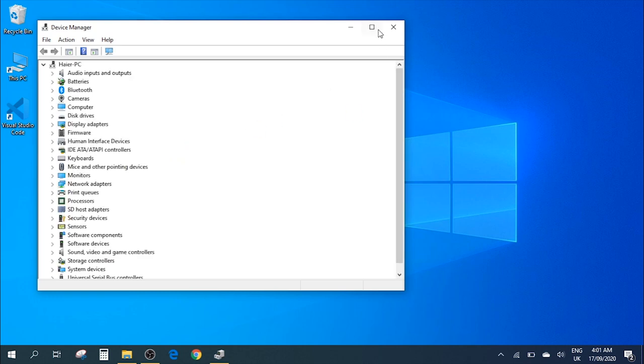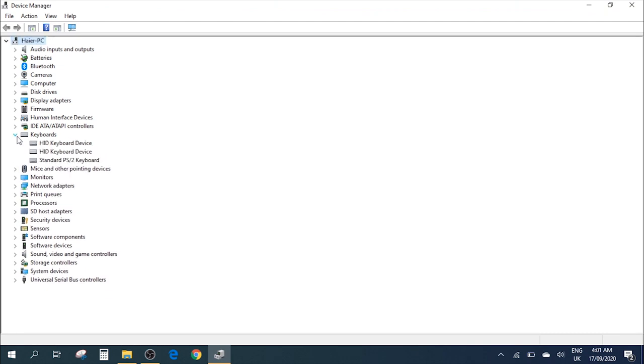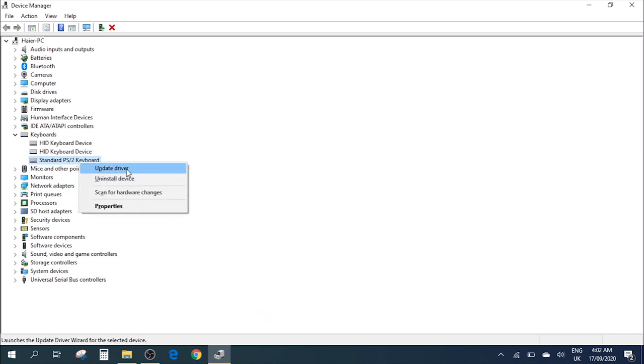Here inside Device Manager, you'll have different options. You need to go to Keyboard. Here you might only see two options—I'm getting three for some reason. You need to go to this Standard PS/2 Keyboard, right-click on it, and go to Update Driver.